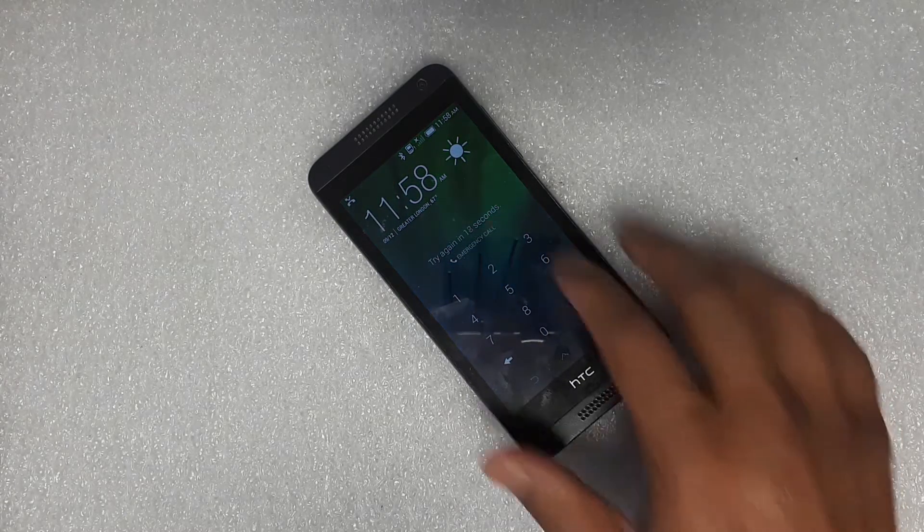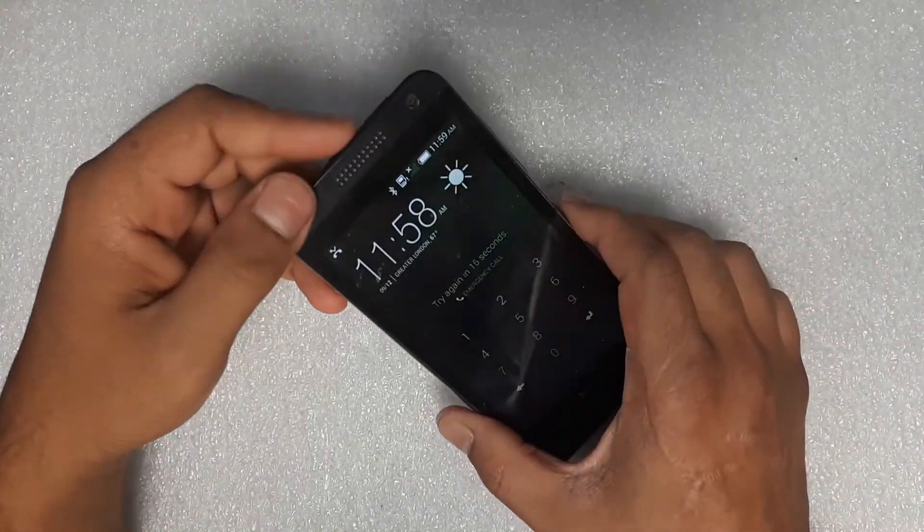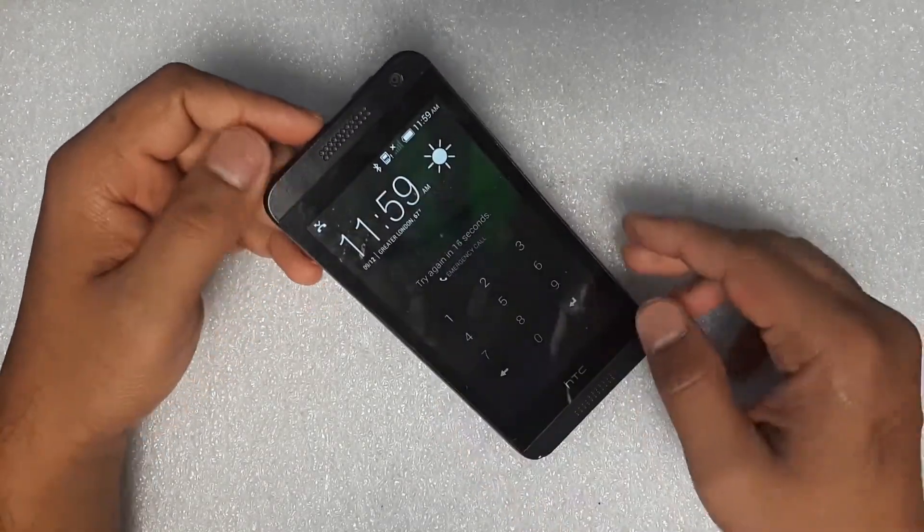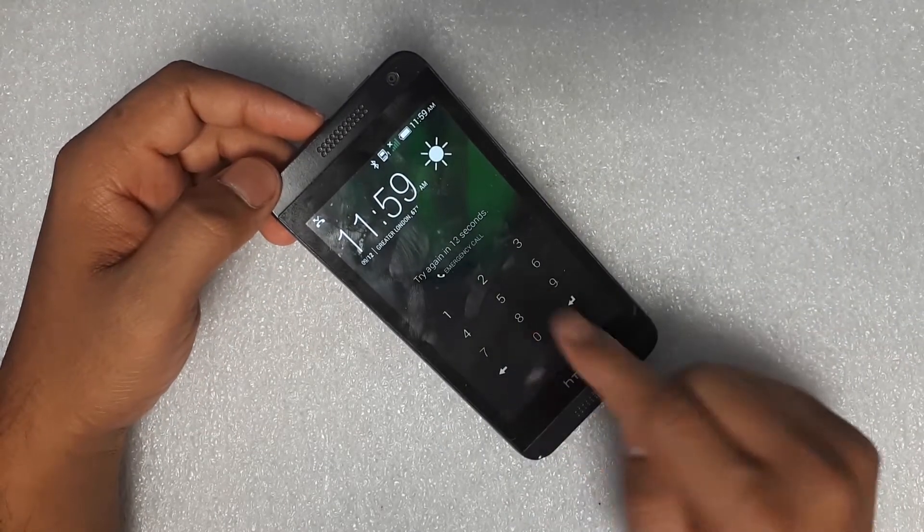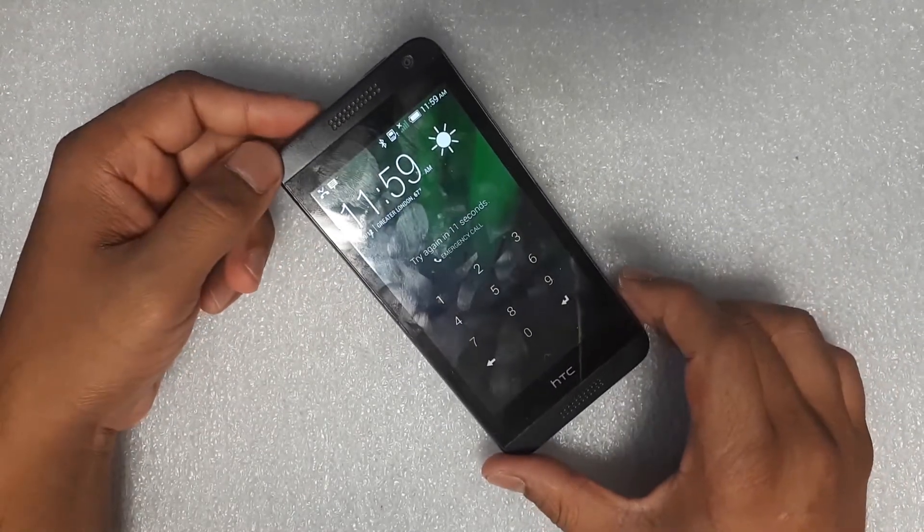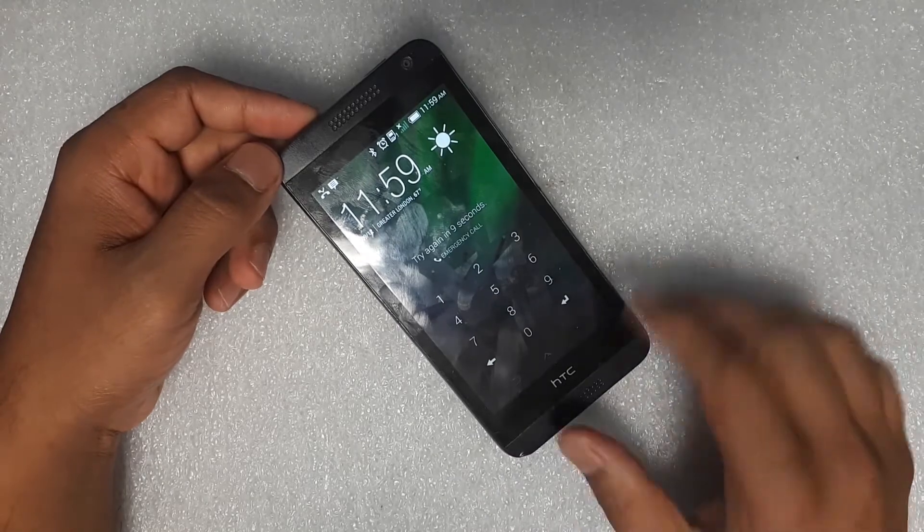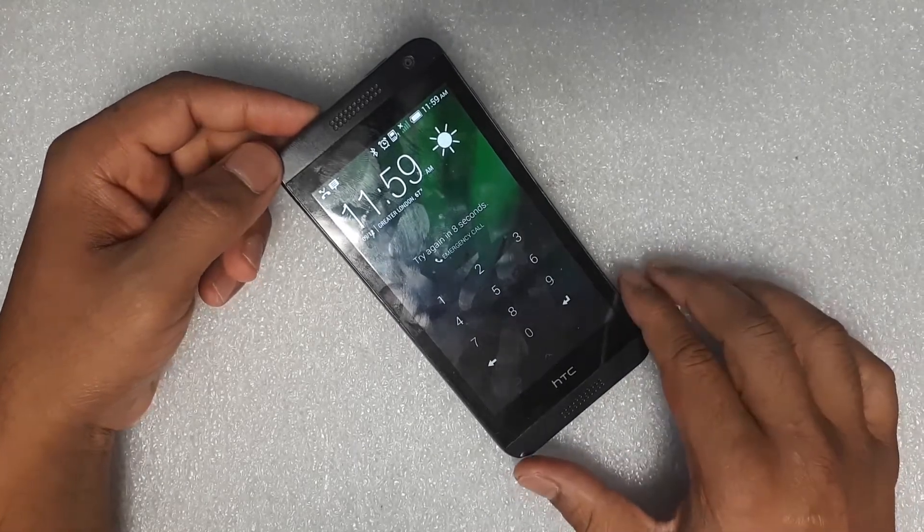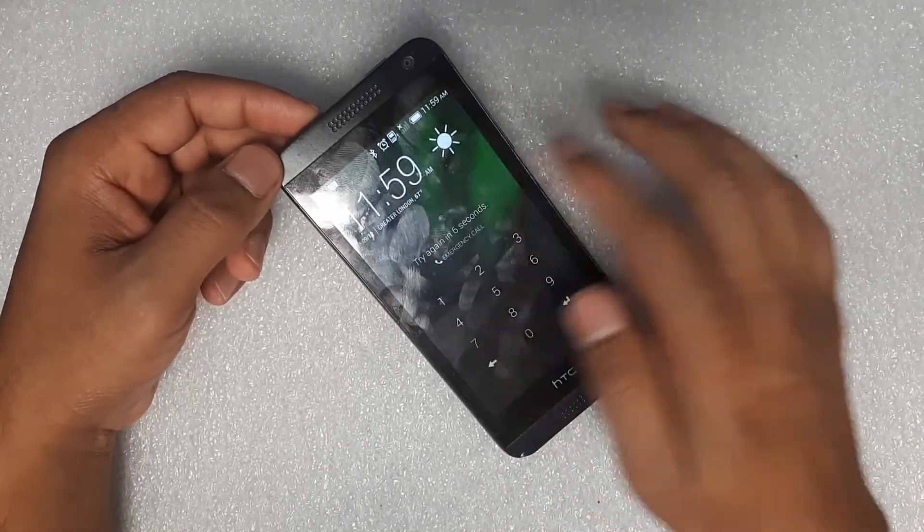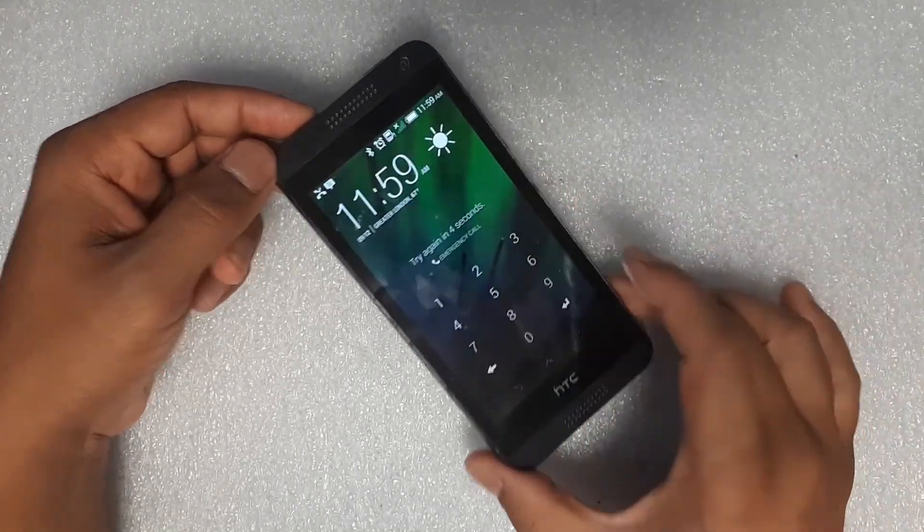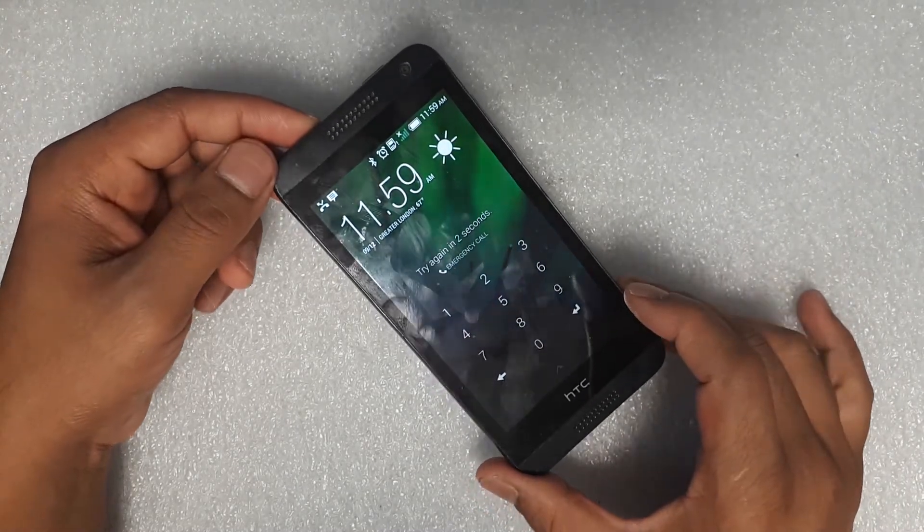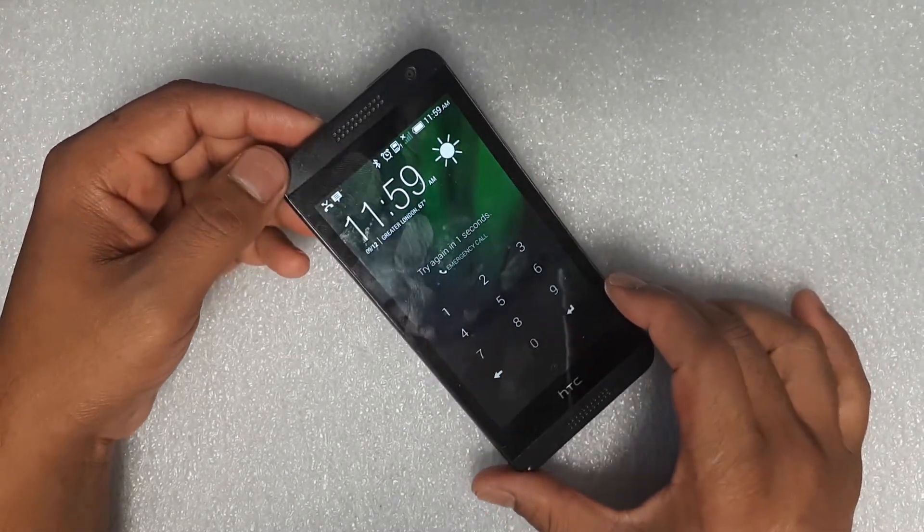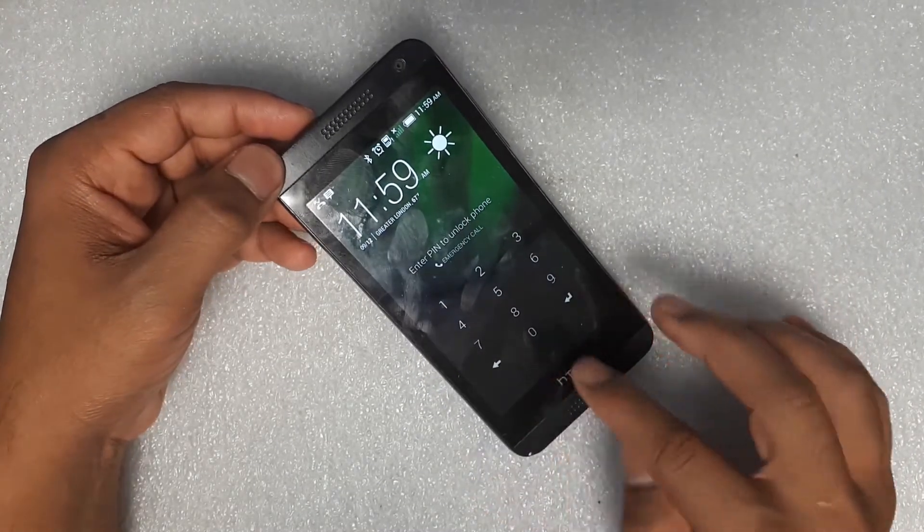So stay tuned. Let's wait for that 12 seconds to pass and then we go to the home screen. Then we start our process. It's an HTC Desire 620. This is the stage we're in.